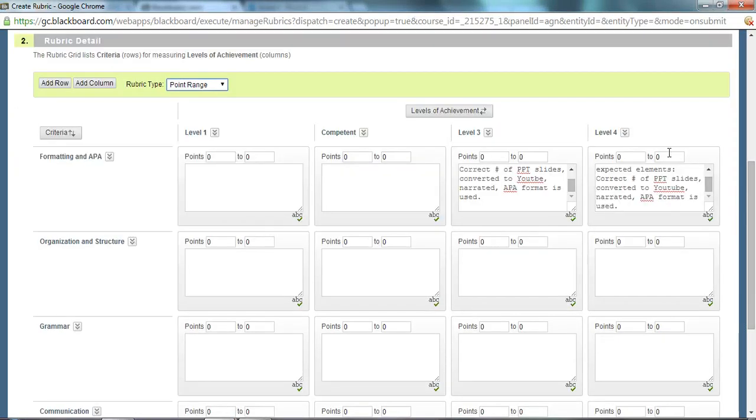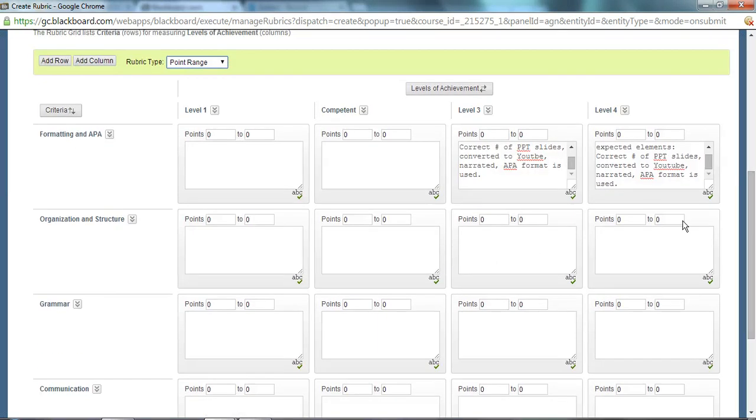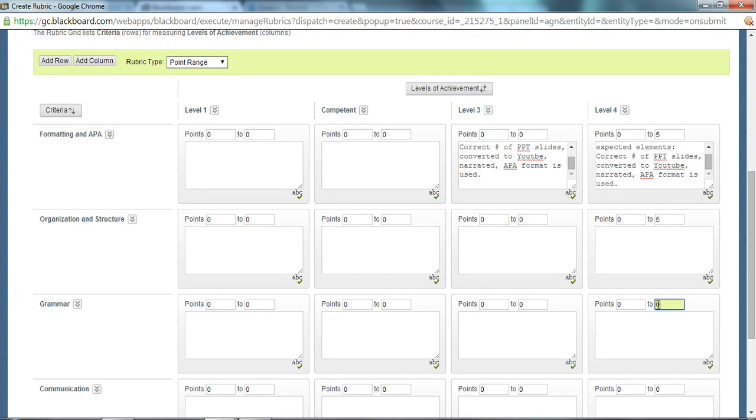The most that they could get in this section is 20 points. 20 points divided by four different criteria is 5 for each different criteria. So I'm going to fill in those as 5 and that'll equal 20 so the most possible points that they can get is 20.